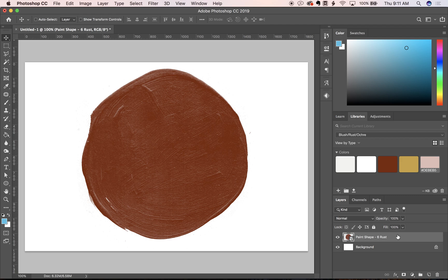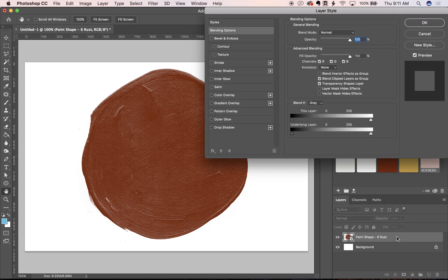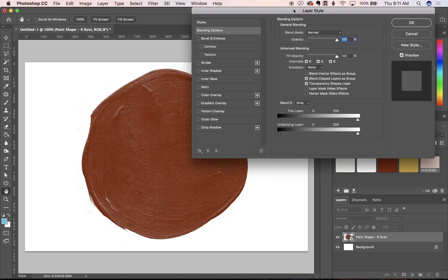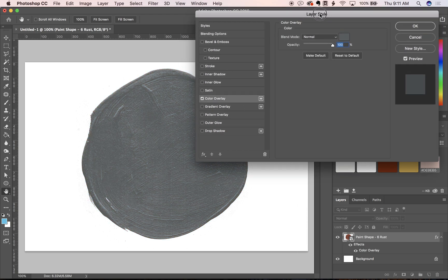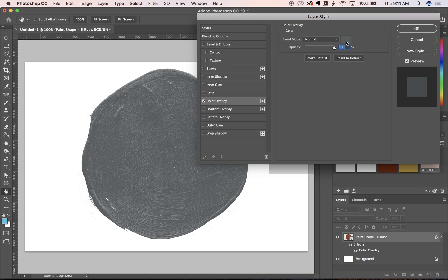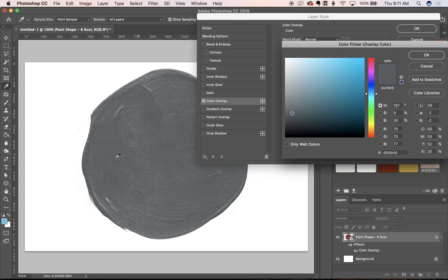If you want to use the color overlay technique, all you're going to do is double click on your layer in your layers panel to pull up your layer style window. Click color overlay and then pick the color you want to use.